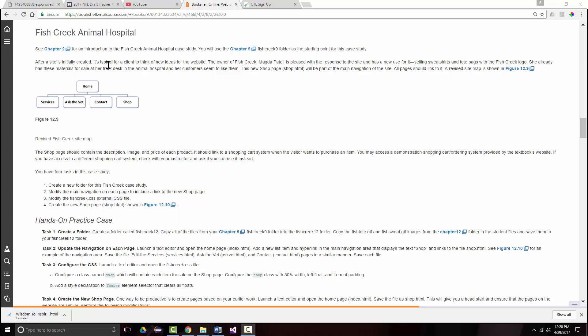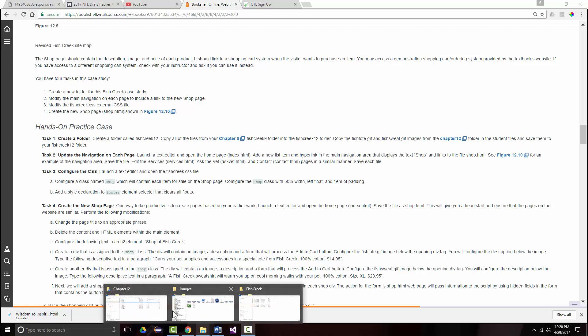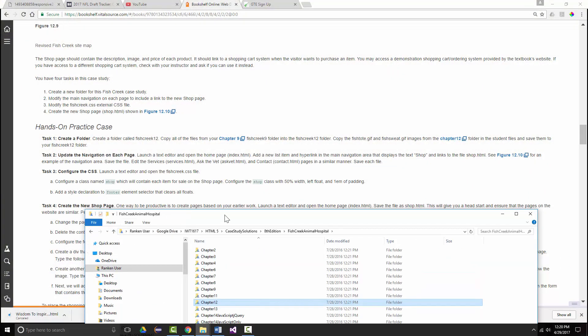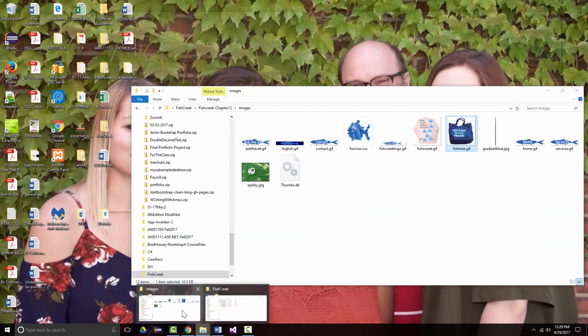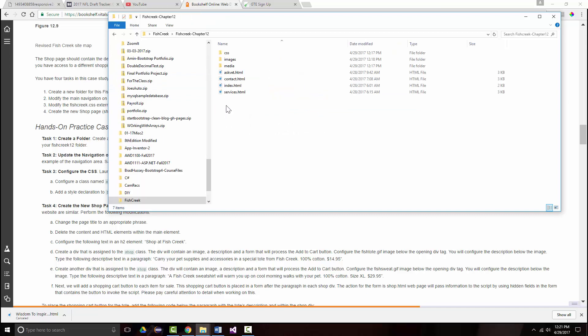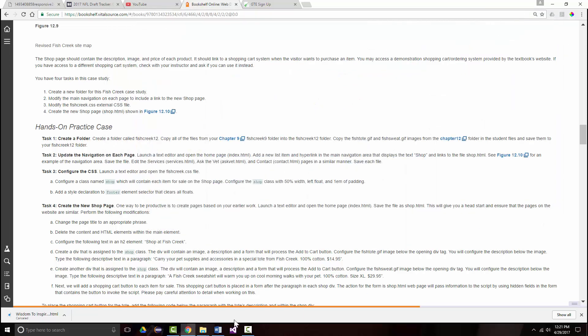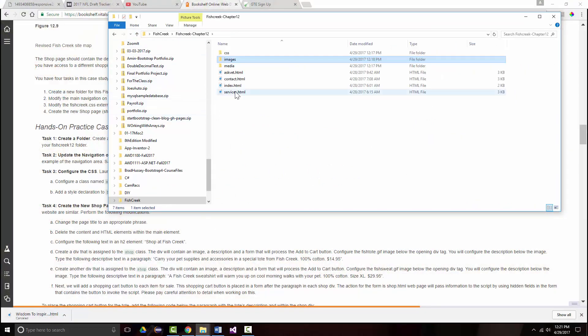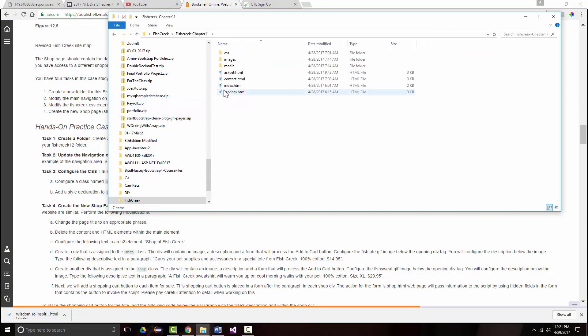It says after the site is initially created, it's typical for the client to think of new ideas. So we're going to want a new page called Shop. I've already created a new folder, took everything that was in chapter 11 and copied it to chapter 12. In chapter 12, in my images, I also added the fish sweater and the fish tote. I should also mention, back from chapter 11, that I figured out what my problem was.